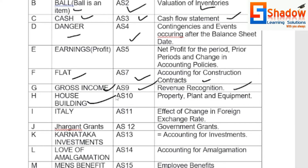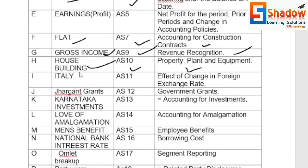H for House Building — AS10, Property, Plant and Equipment. I for Italy, another foreign country — AS11, Effects of Changes in Foreign Exchange Rates.